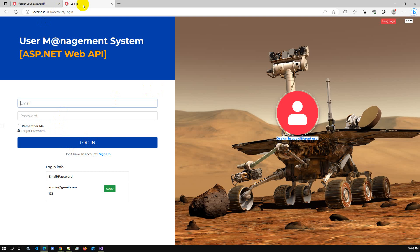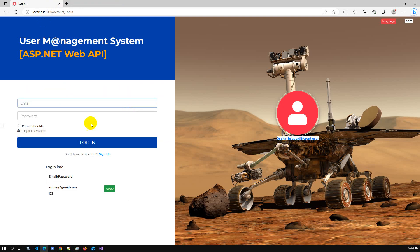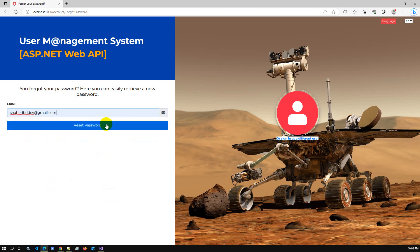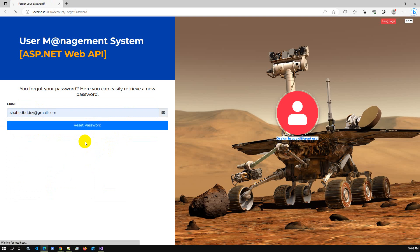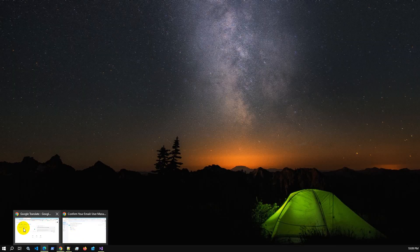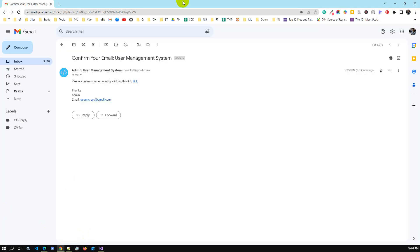Now if I try the forget password option again, hopefully there will be no issue. I click forget password, enter my actual email address, and click reset password. It is sending the email — sending the reset password option to my Gmail account. Let me check my Gmail inbox.